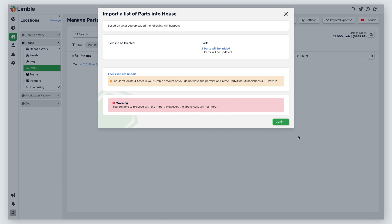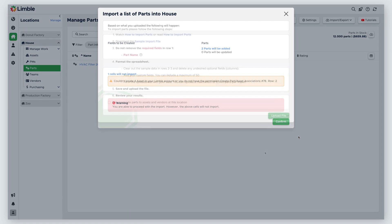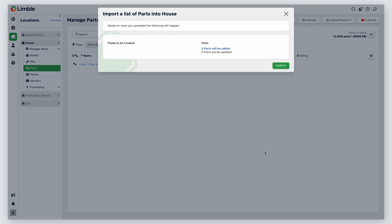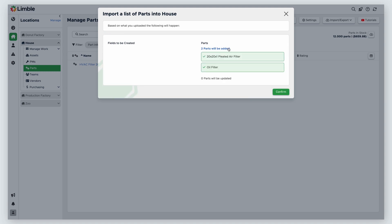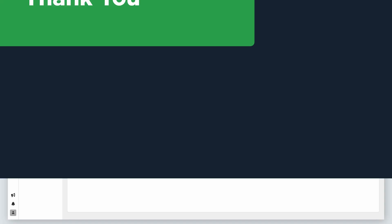If your spreadsheet has any errors, Limble will define where those are and what you need to do to fix them. If no errors exist, your import will begin. In the new window, you can click on the blue text to see a list of all the parts being imported. When you're ready to proceed, click confirm. Now your parts will be added to Limble.